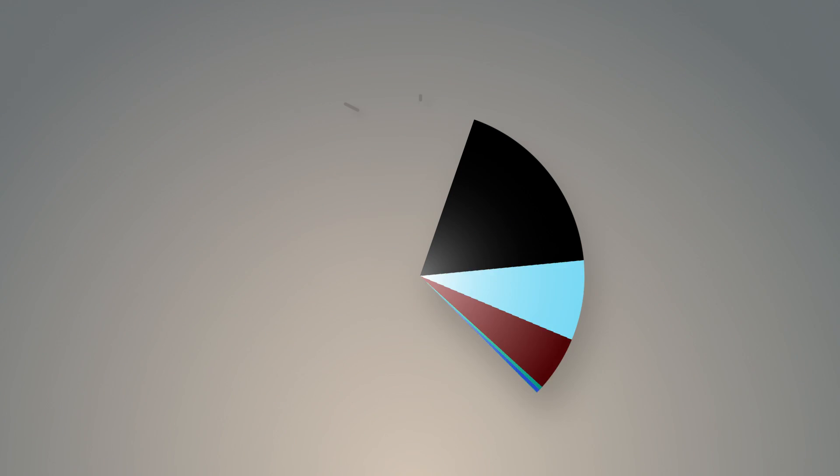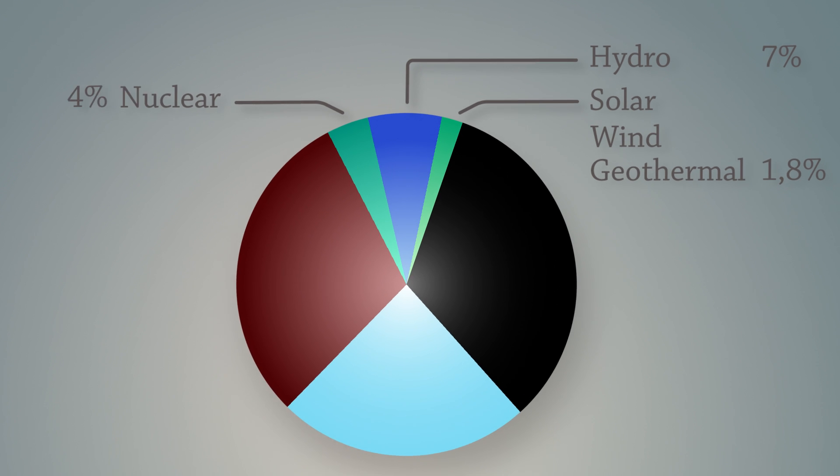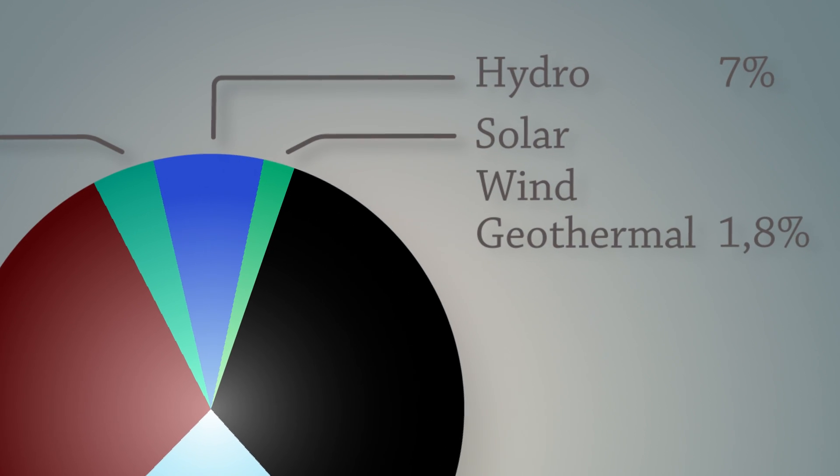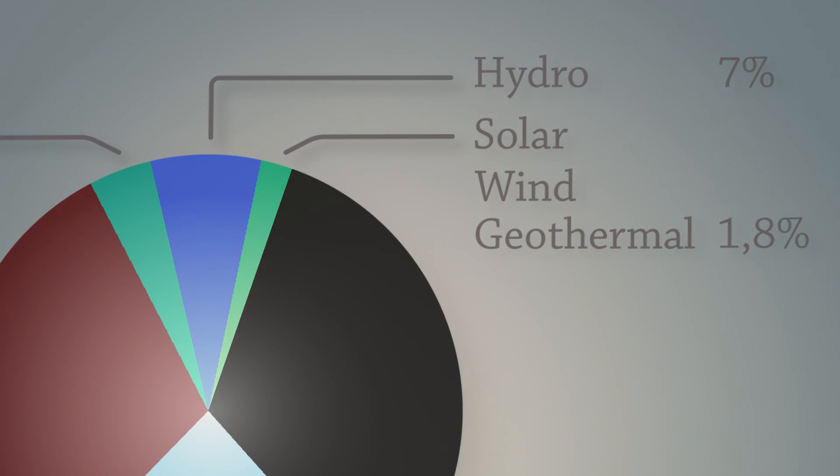About 13% of the world's energy production does not emit carbon dioxide. And of that, only 2% comprises wind, solar, and geothermal power.